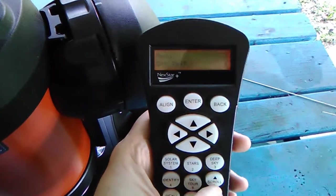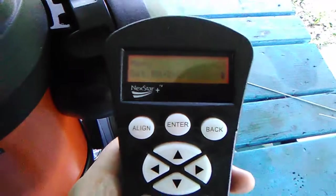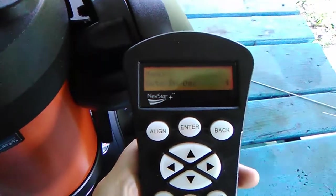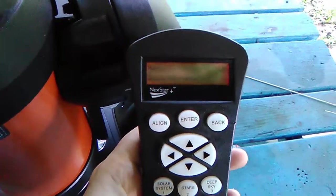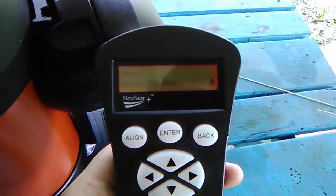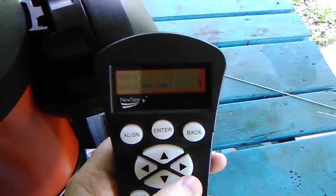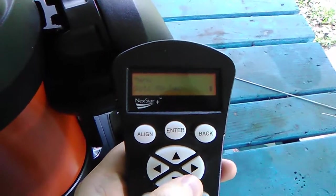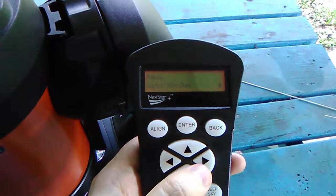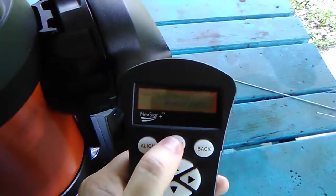There it is. That's what you're looking for. So after you do your two-star alignment or your alignment process, you would go to 'Go to RA and Dec.' See, press Enter here.